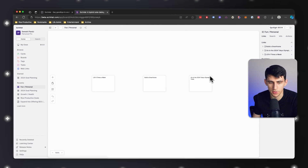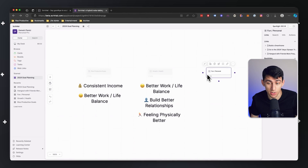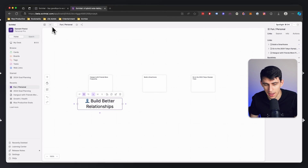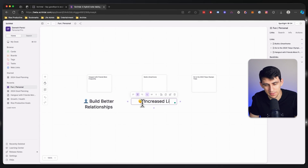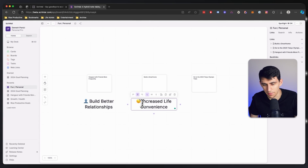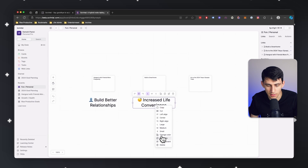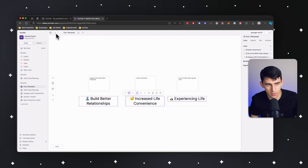For fun and personal, I want to hang out with friends more frequently — it seems like I want to build better relationships this year. I want to build a smart home — I kind of want to get nerdy into the Apple ecosystem sort of thing — the reason is I want life to be more convenient, so increased life convenience is definitely on the table. And then go to the Tokyo 2024 Olympic trials — the reason for that is doing things on my bucket list, just experiencing life. Last year I went to a Kansas City Chiefs game for the first time, and the year before that I went to the World Championships for track.